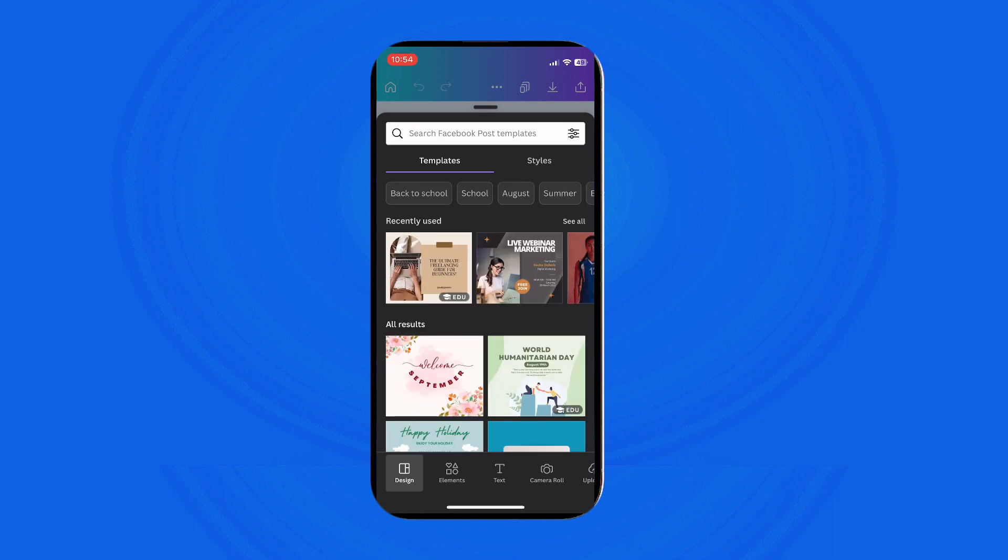Canva offers a wide range of tools and features to bring your ideas to life.